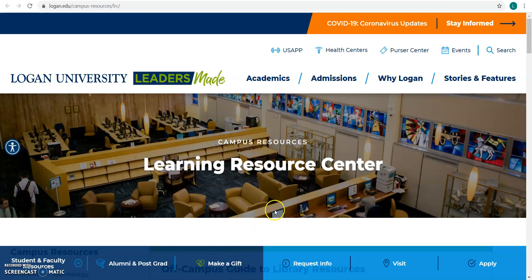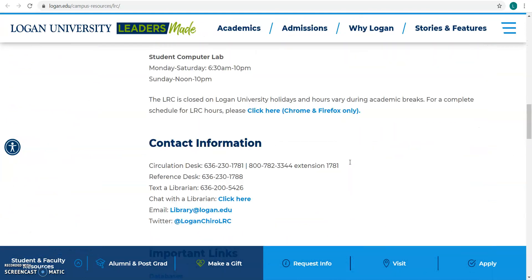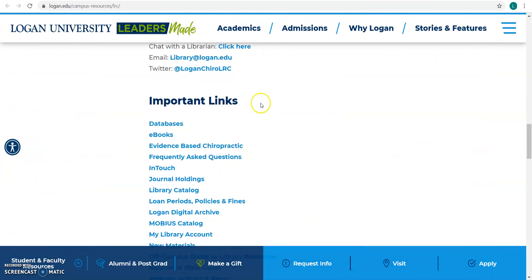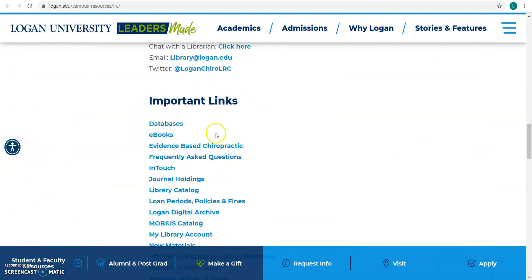I'm going to walk you through how to use PubMed through Logan University Library. The first thing you want to do is access PubMed through the library's databases page. Go to the library's main website, or the Learning Resource Center, scroll down until you find the important links, and then choose databases.